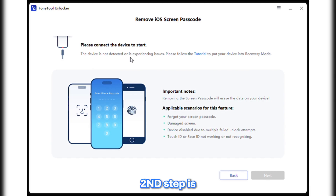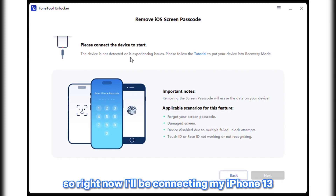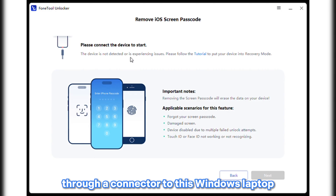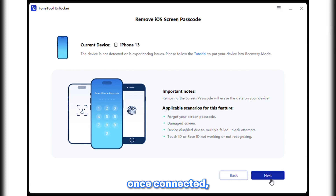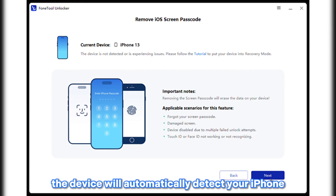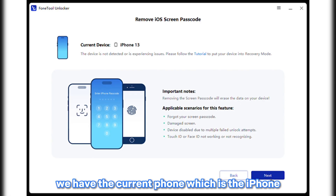The second step is we need to connect your locked iPhone via USB. Right now, I'll be connecting my iPhone 13 through a connector to this Windows laptop. Once connected, the device will automatically detect your iPhone. As you can see, we have the current phone, which is the iPhone.